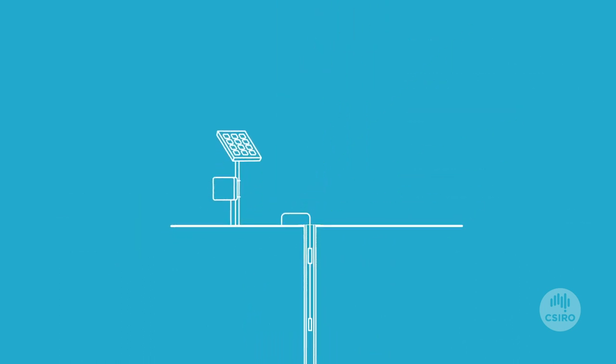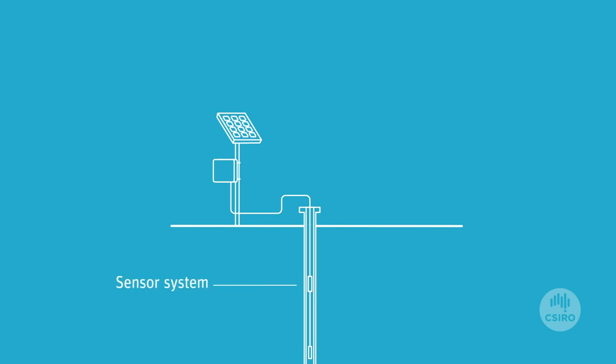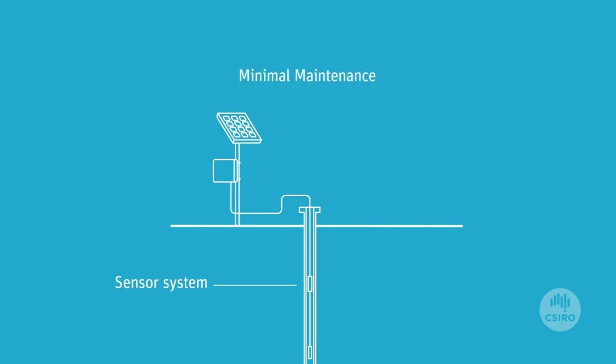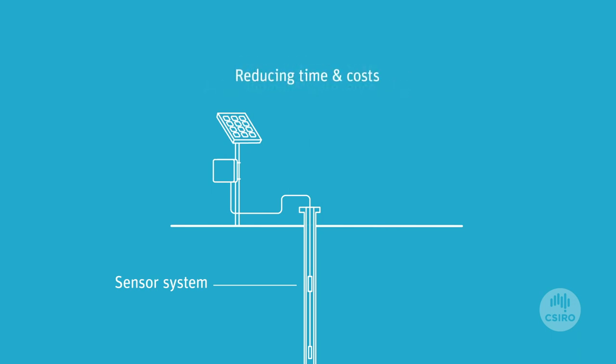The solid-state sensors, featuring our revolutionary sensor materials, are embedded within the environment and require no regular manual readings and minimal maintenance, reducing time and cost.